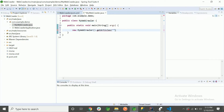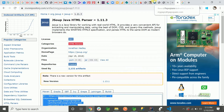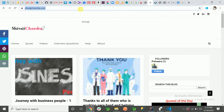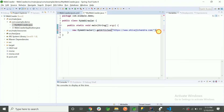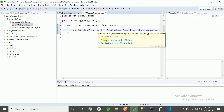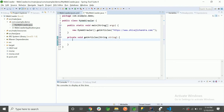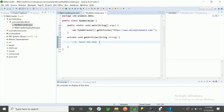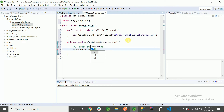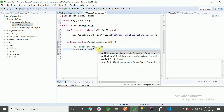In `getArticles`, I'll pass my website URL. Now I'll create this method. Inside this method, the first step is to fetch the HTML code. For that, JSoup has given us `Jsoup.connect(url).get()`, which connects to the URL and retrieves all the details as a `Document` object.